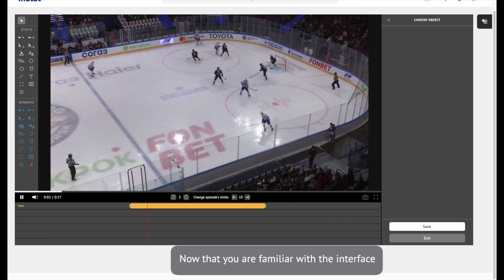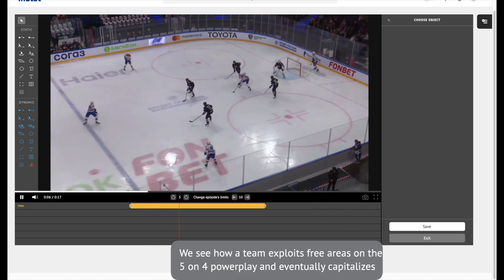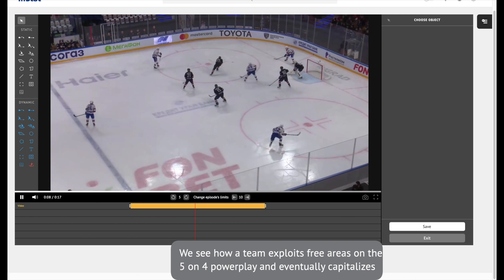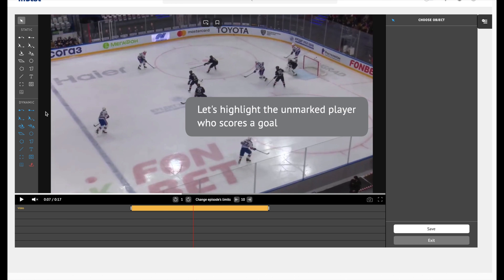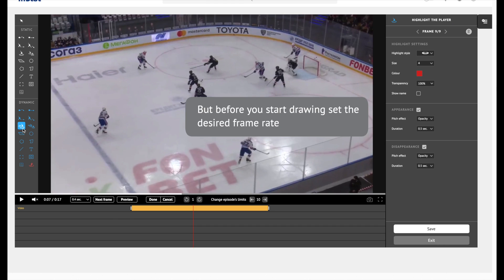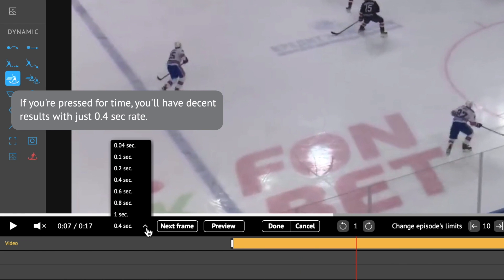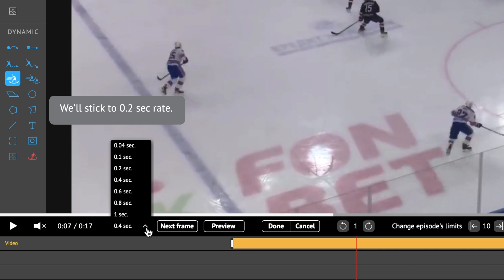Now that you are familiar with the interface, we move on to dynamic drawing tools and how to apply them in this clip. We see how a team exploits free areas on the 5-on-4 power play and eventually capitalizes. Let's highlight the unmarked player who scores a goal. Before you start drawing, set the desired frame rate. If you're pressed for time, 0.4 seconds rate gives decent results. If you're a perfectionist, go for 0.04 seconds. We'll stick to 0.2 seconds.